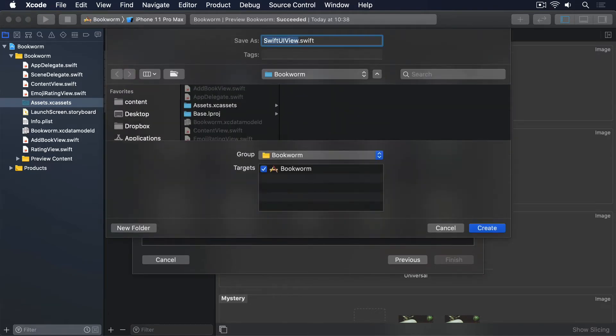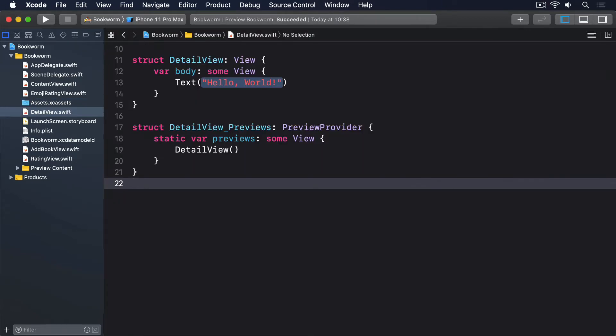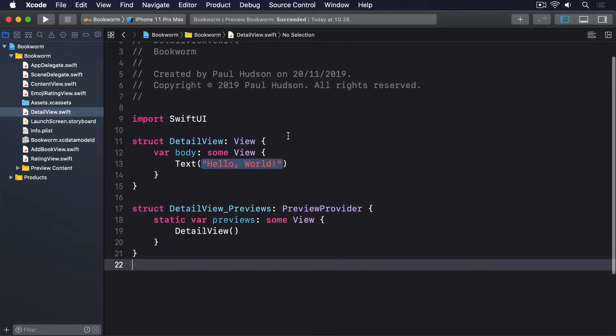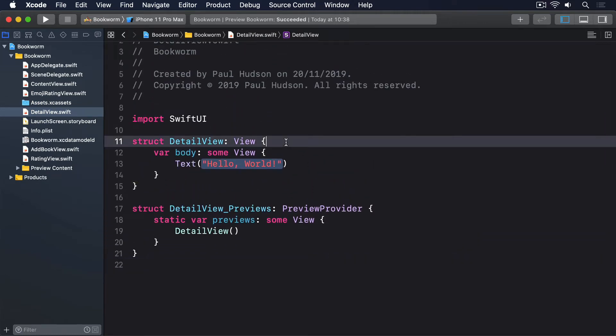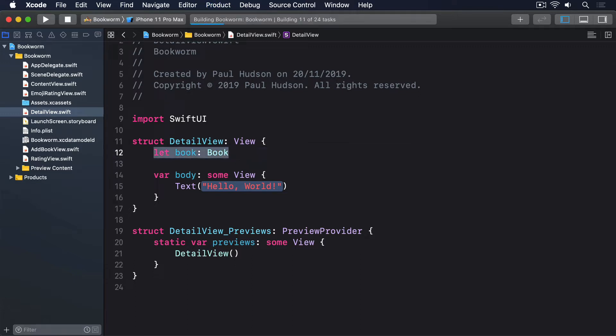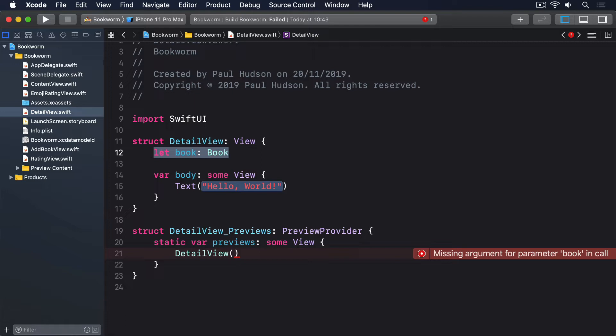Next, create a new SwiftUI view called DetailView. This only needs one property, which is a book it should show, so please add that now: let book: Book. Even just having that one property is enough to break the preview code at the bottom of DetailView.swift. Previously, this was easy to fix because we sent it an example object, but with Core Data involved, things are messier.